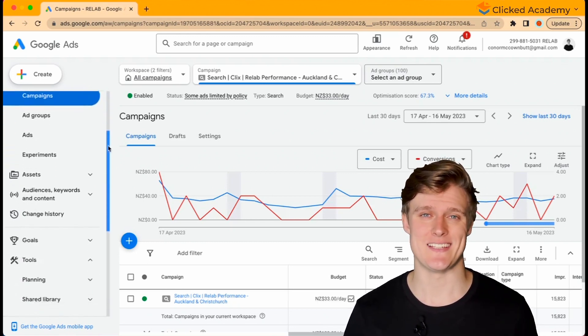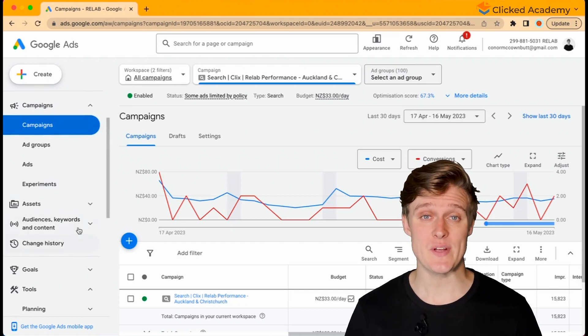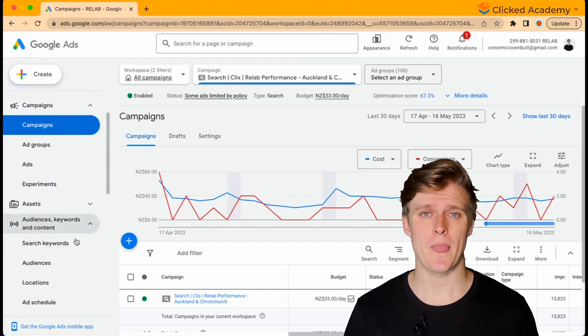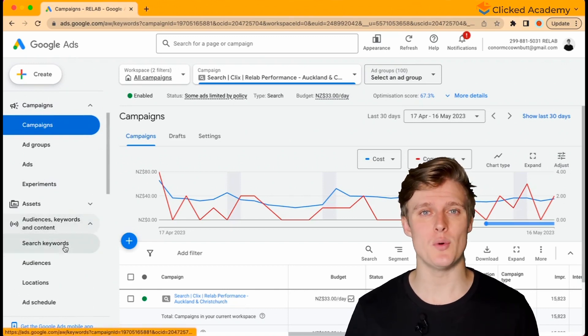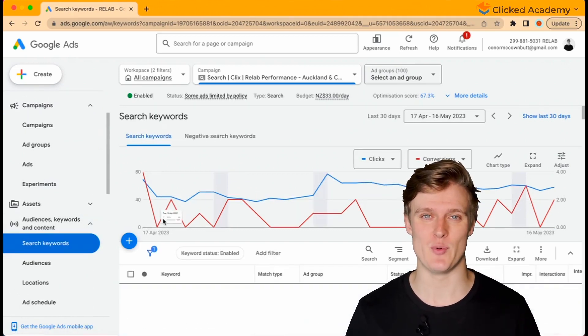We'll select keywords as an example. Once you select it, all of your keywords should appear in the middle of the dashboard.